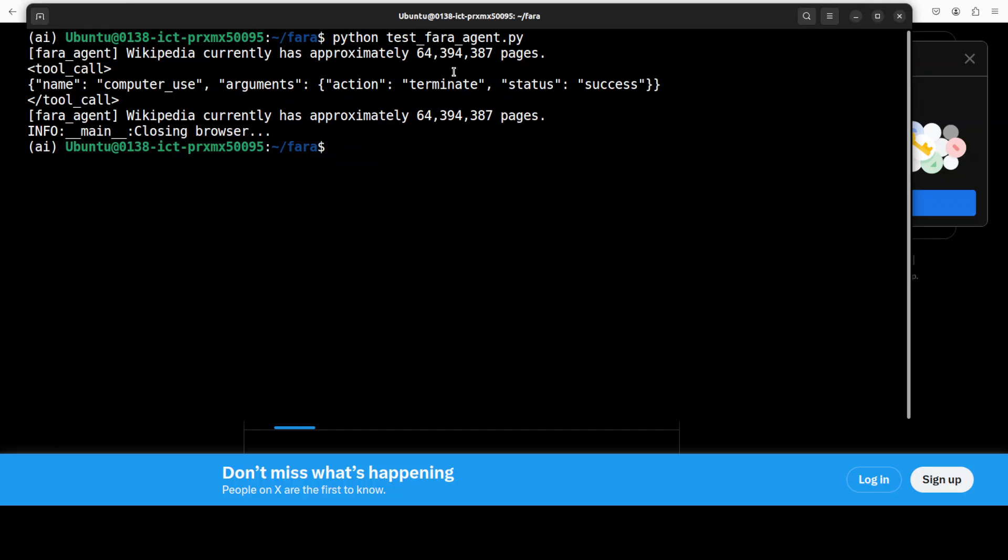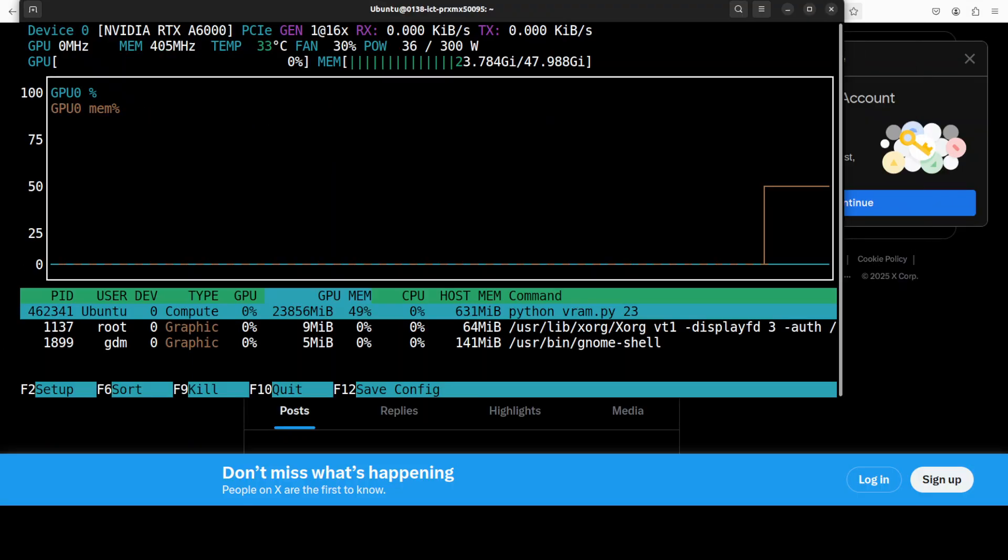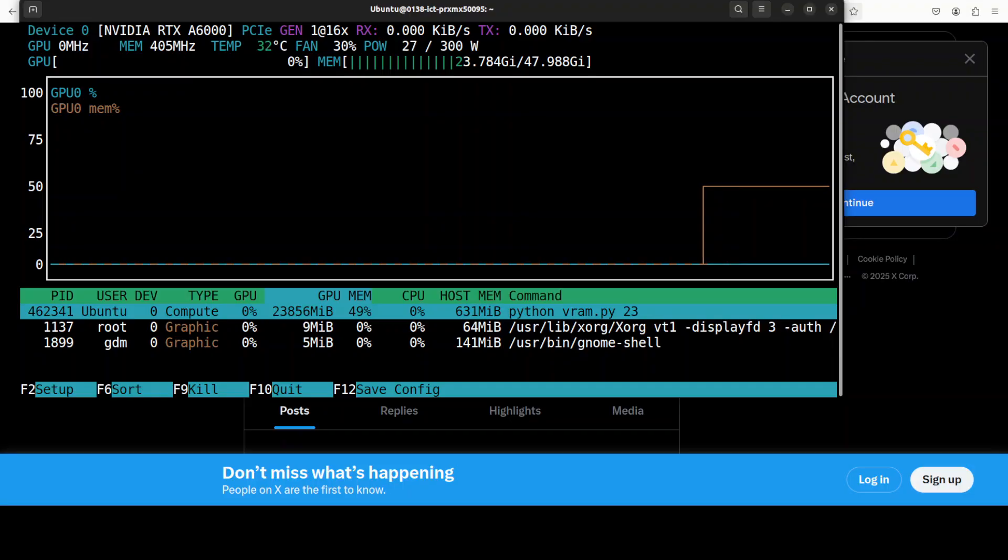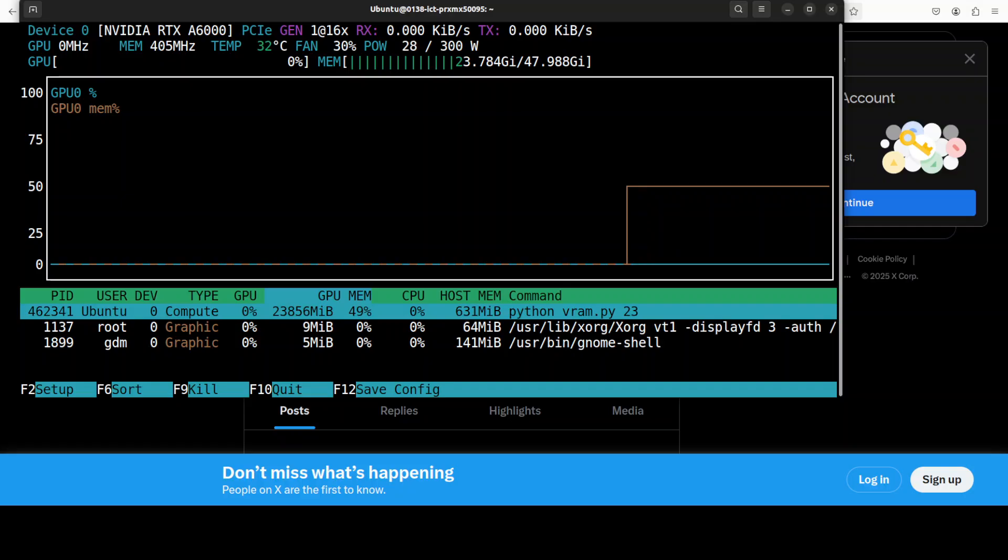You can also run it with UI with the Magentic UI but I think Microsoft needs to come up with a way to make it easier to deal with. And if we quickly check the VRAM consumption it is close to 24 gig of VRAM which it is consuming and that is not bad for a seven billion parameter model these days. I think that is pretty efficient.